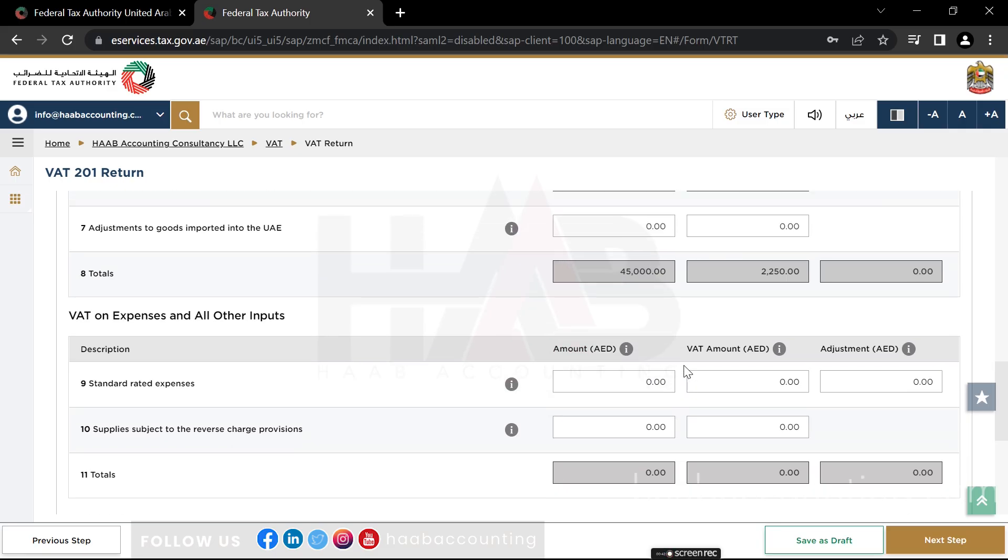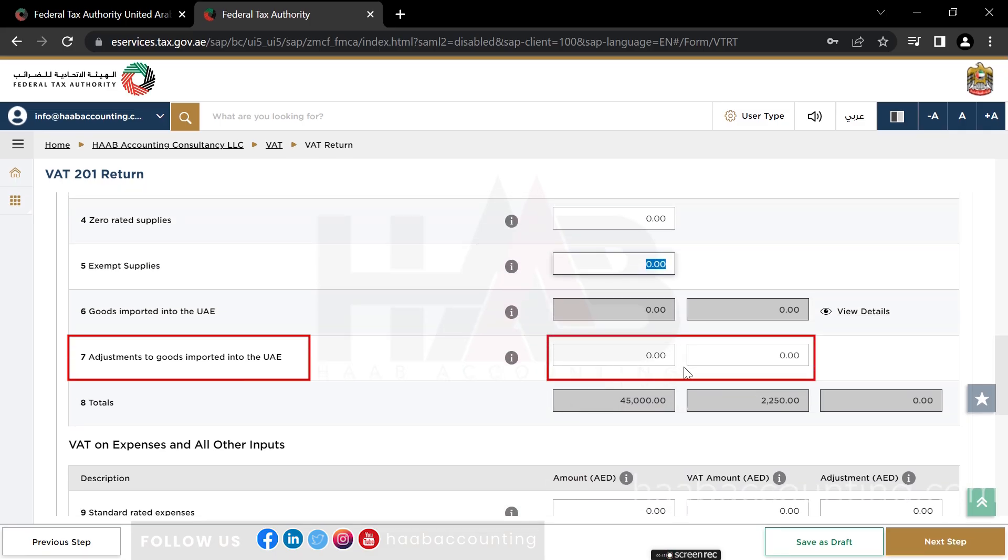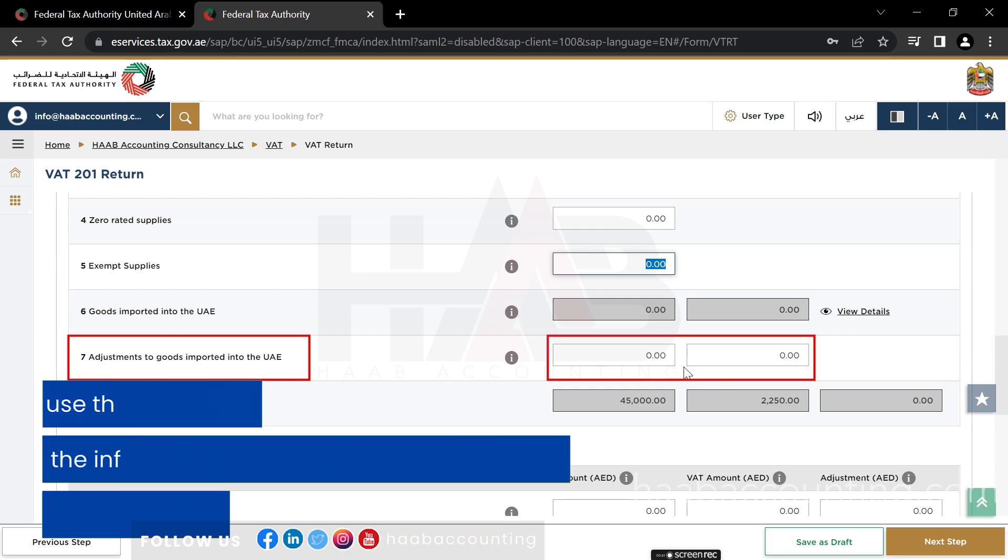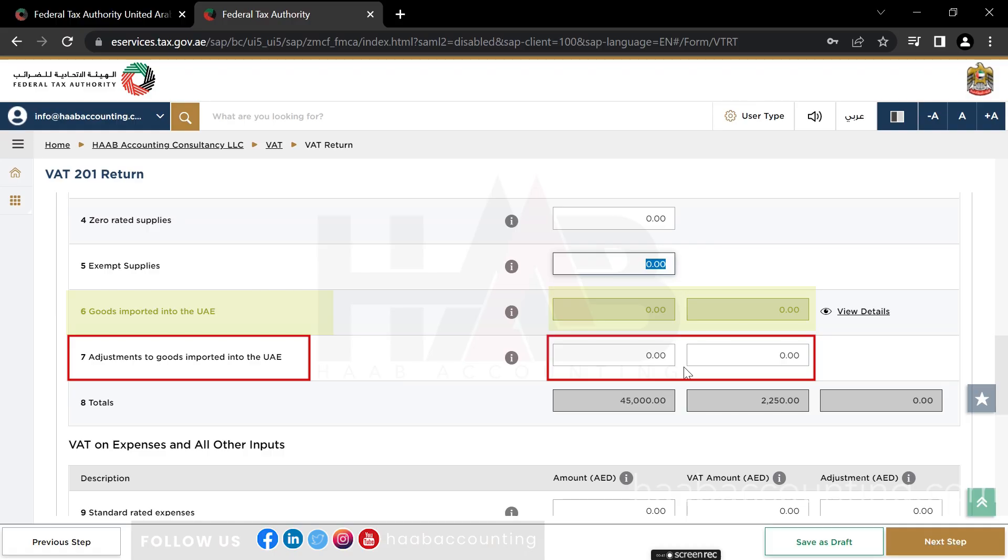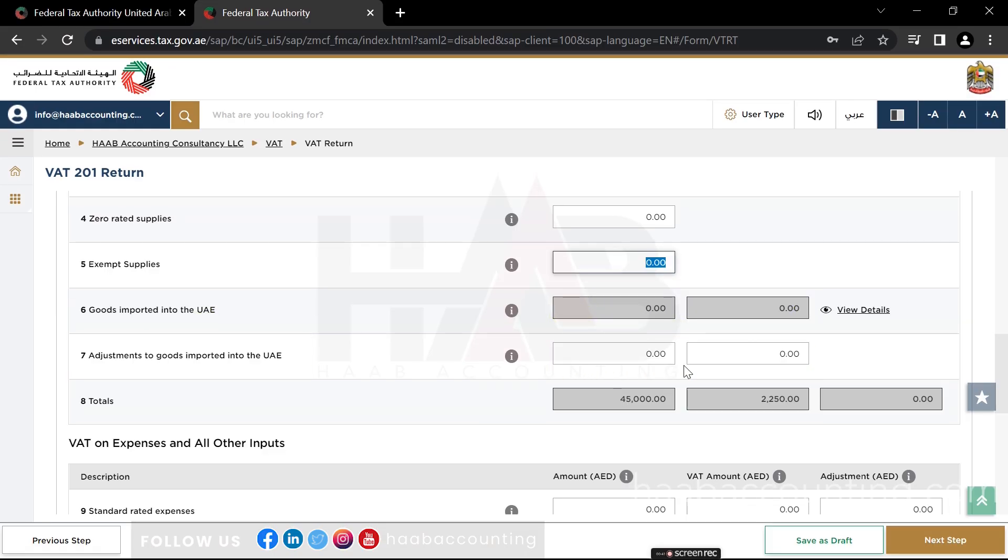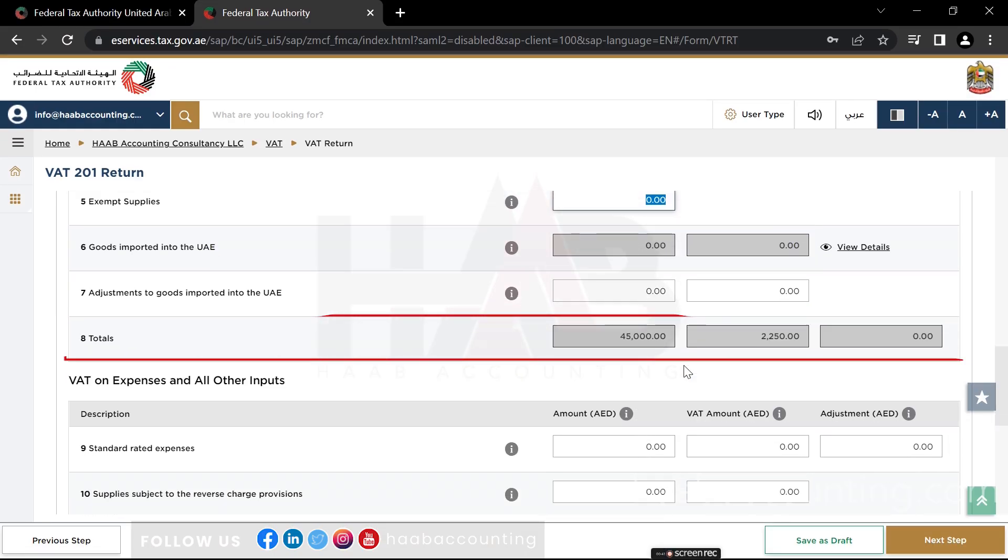Box number 7: Adjustments to goods imported into the UAE. You should use this box only if the information that is pre-populated in box 6 regarding goods imported into the UAE is incomplete or incorrect. In such cases, use this box to make adjustments accordingly. Box number 8 automatically calculates the total of all of the above boxes.